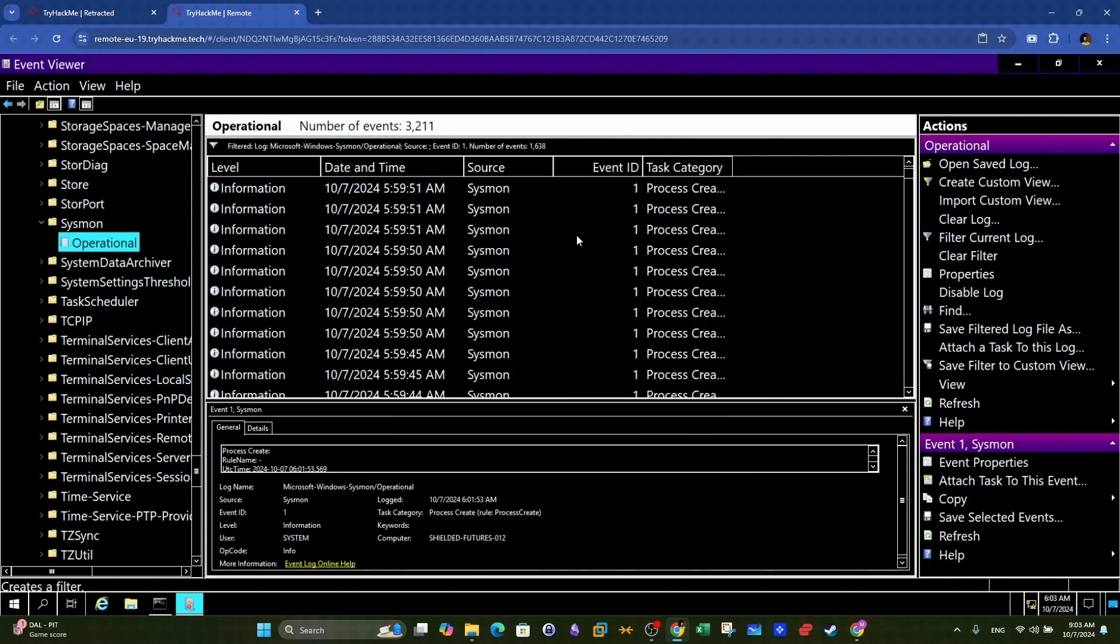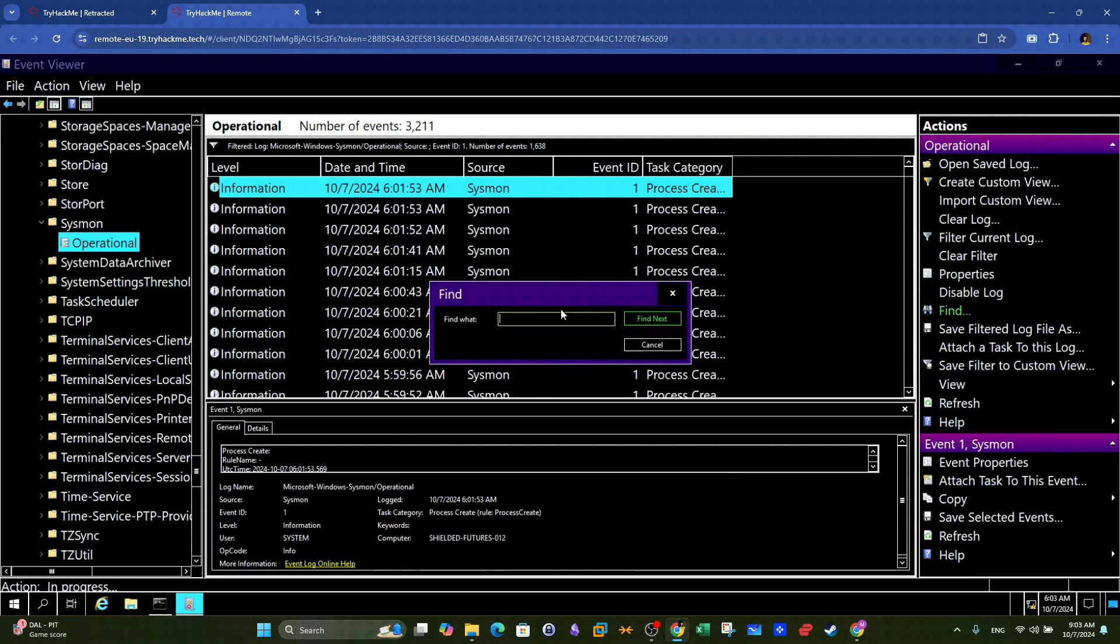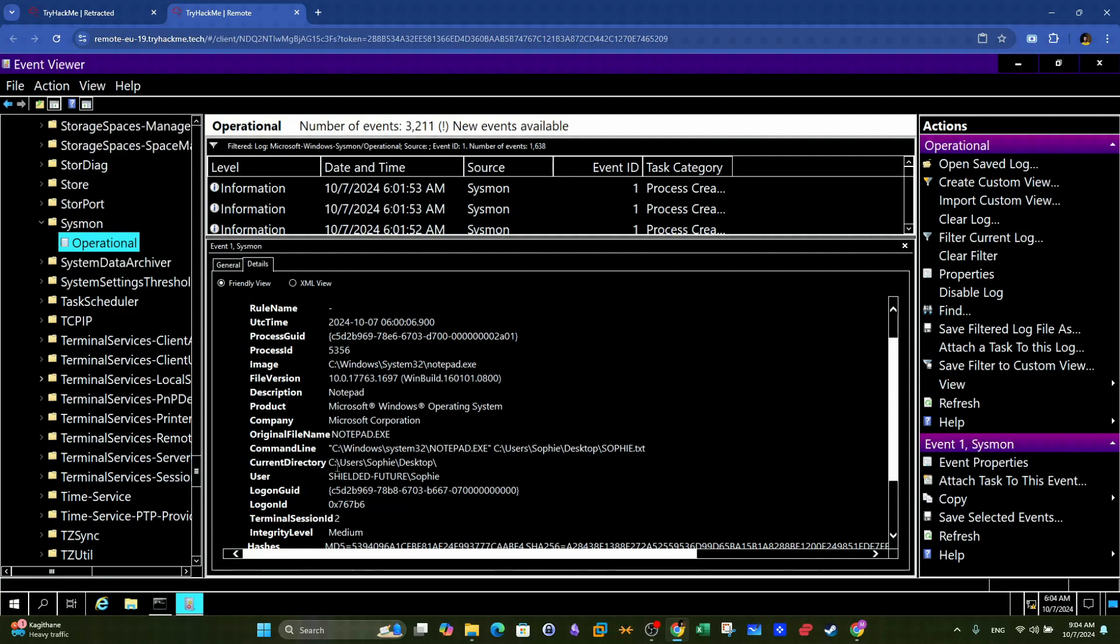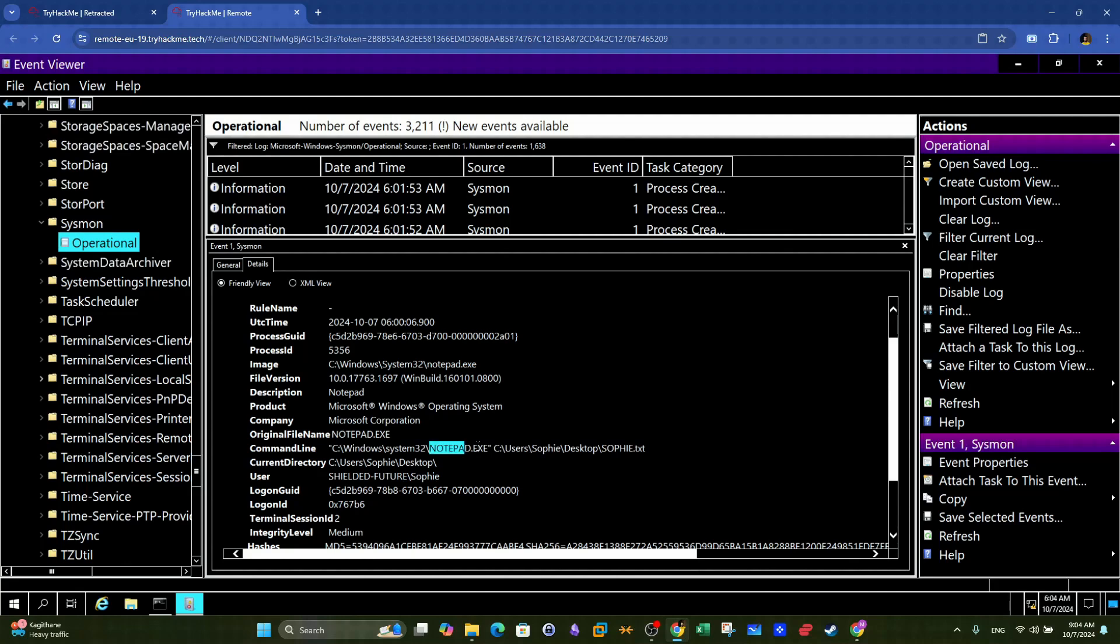Then we can use the find feature, narrow down events, to only those that contain the name of the note, which is Sophie. Following along with the results, we can see that this event entry contains notepad as the process name, and then we find the name of the note used in the command. This is our answer.